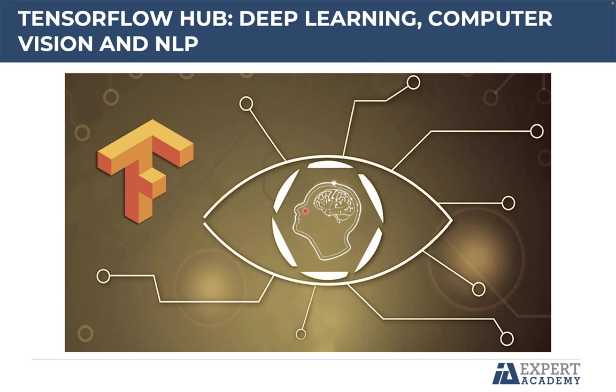Hello and welcome to the course, TensorFlow Hub, Deep Learning, Computer Vision, and Natural Language Processing. My name is Jones Granatier, and I will teach all the lectures of the course.